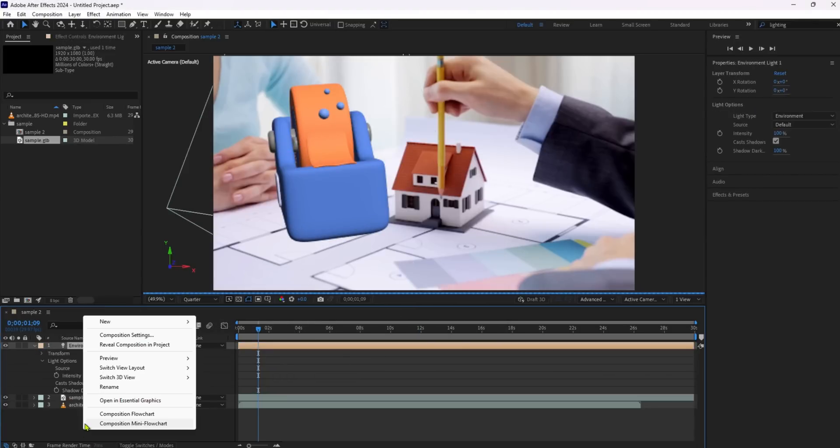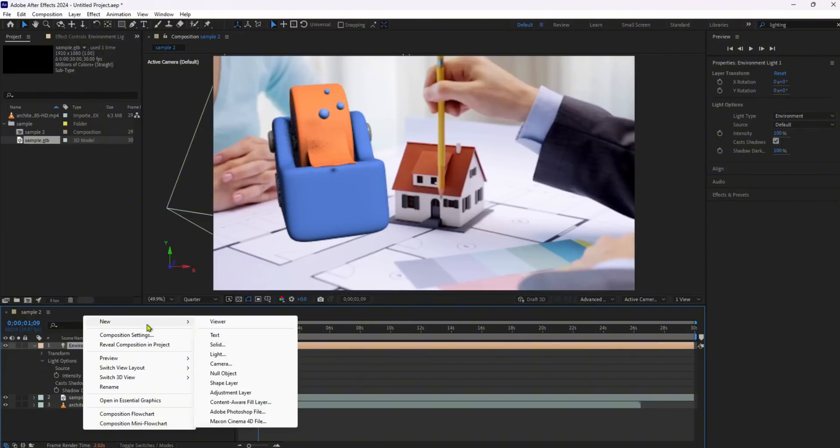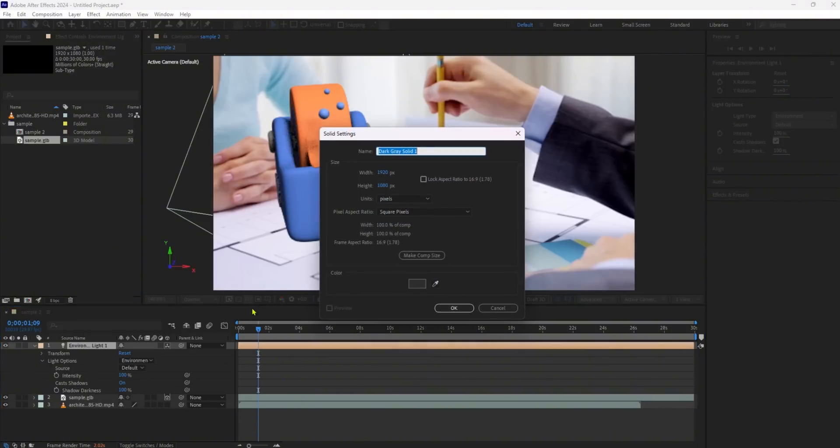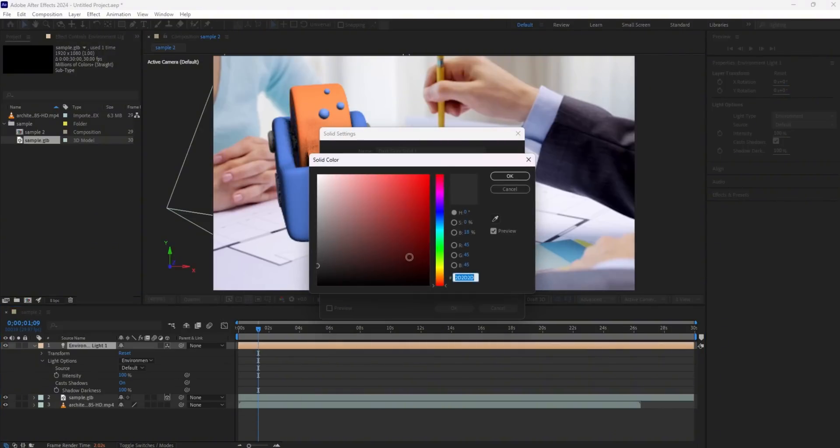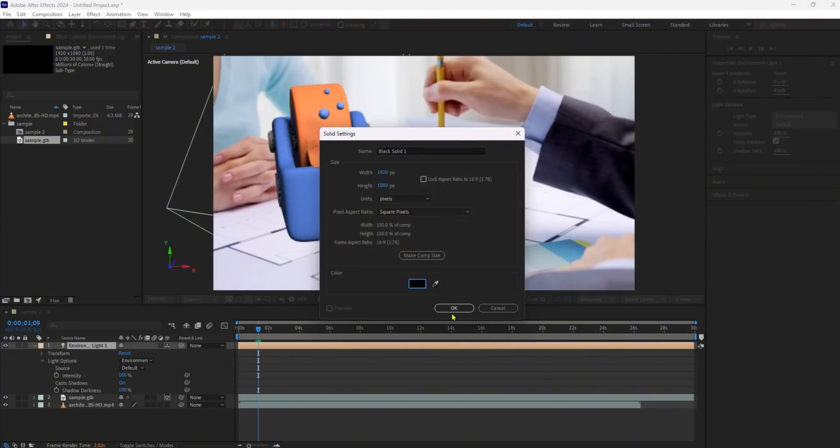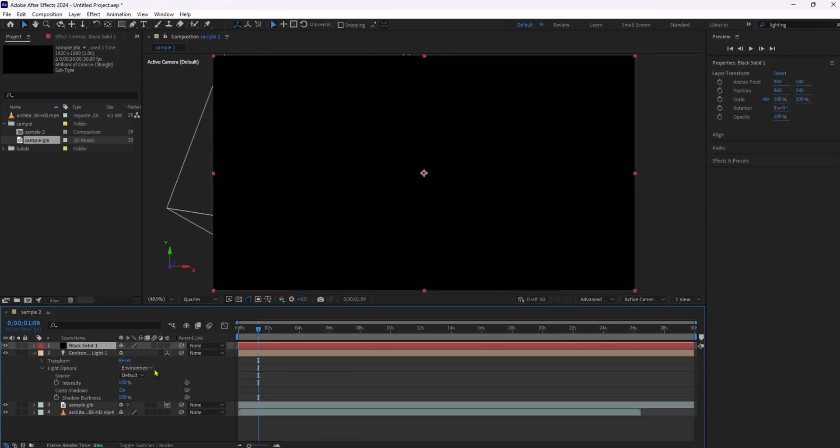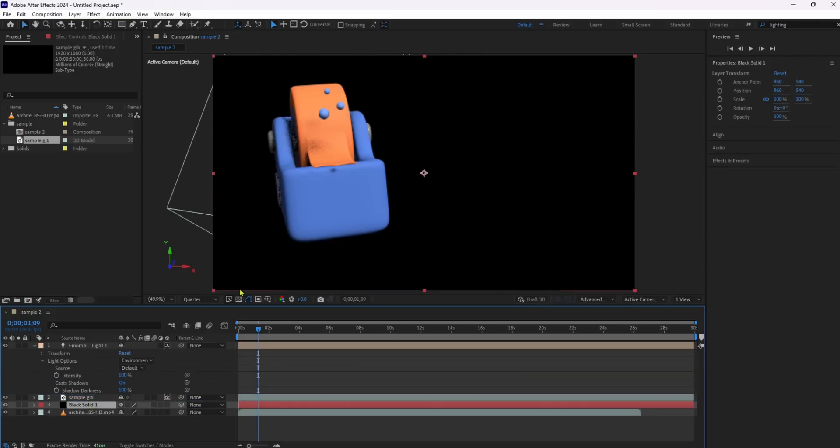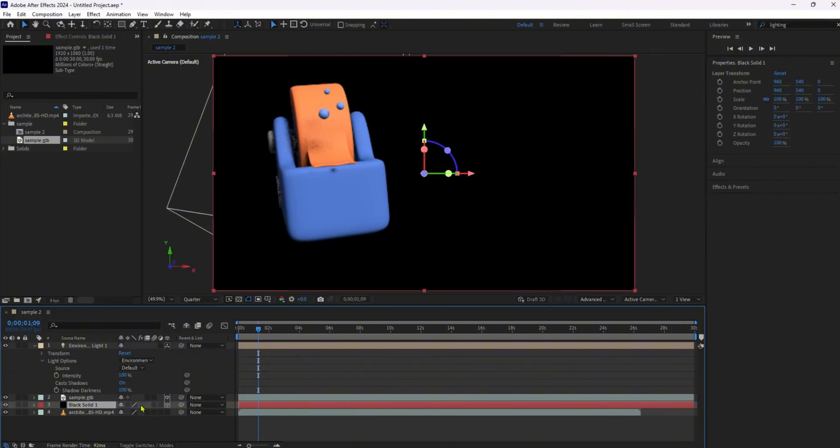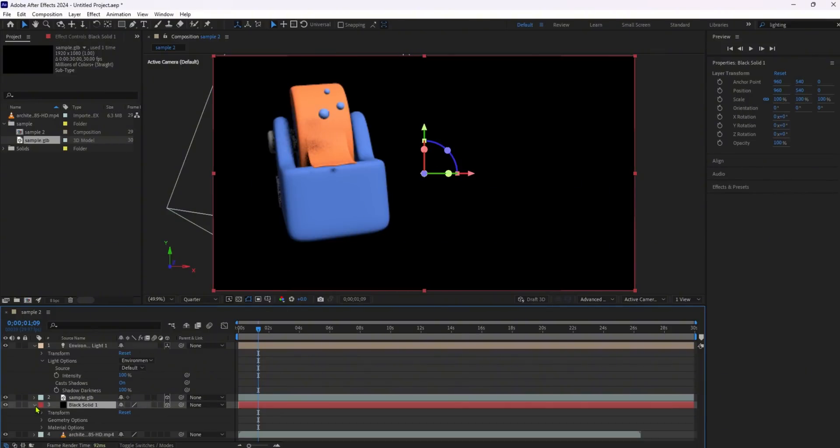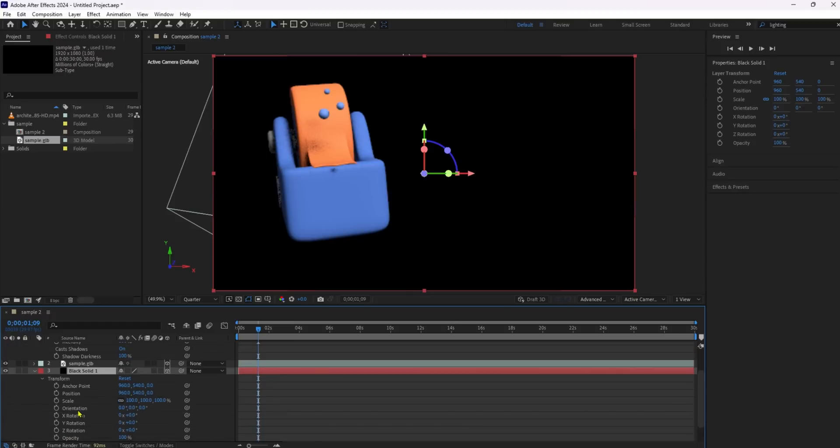Add a solid layer to your composition and convert it into a 3D layer. Use the X-Rotation property under Transform to rotate and align it to the surface where you want the shadow to be cast. Place the solid layer underneath your 3D model. This will make it act as a shadow catcher layer.